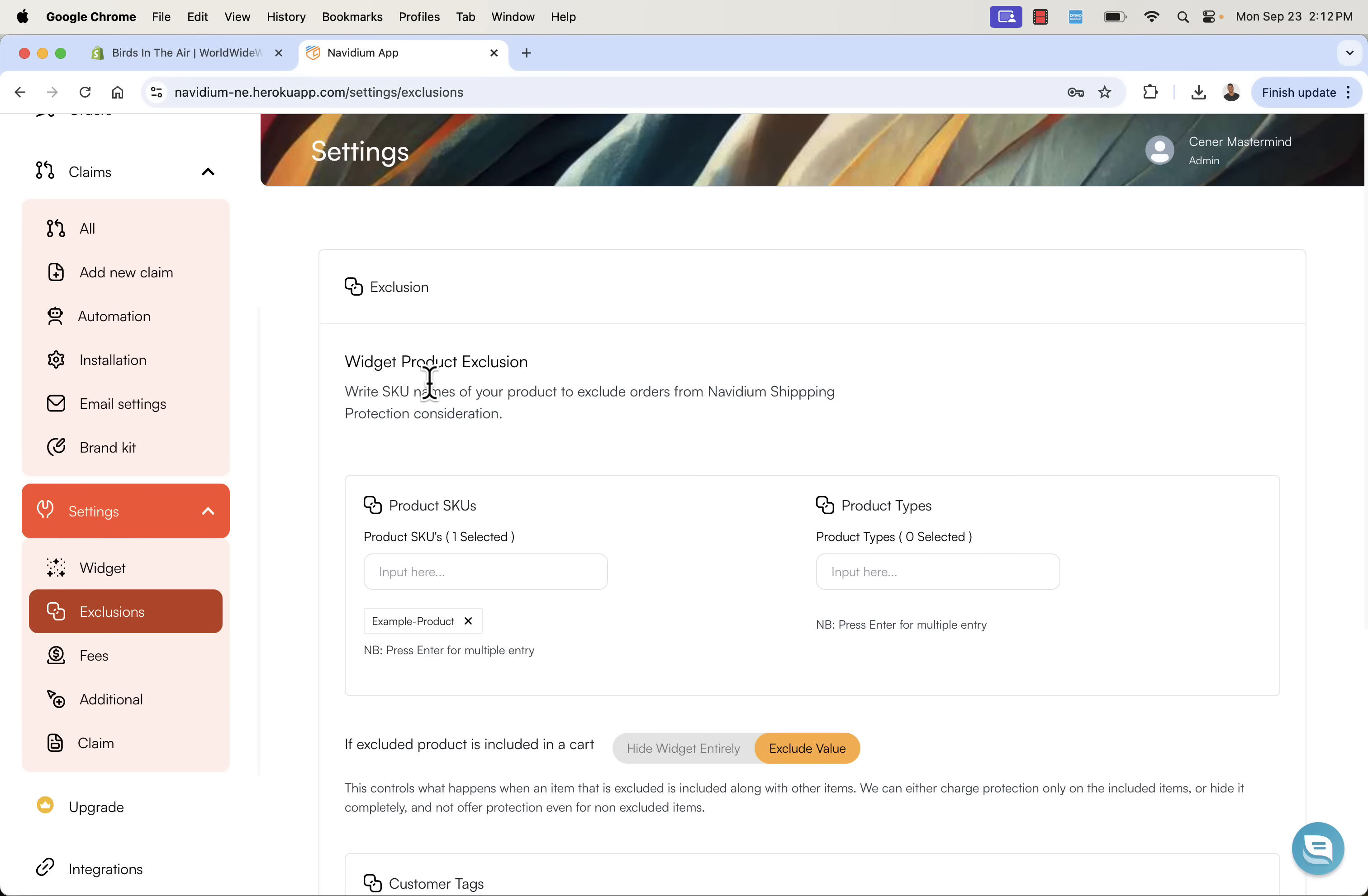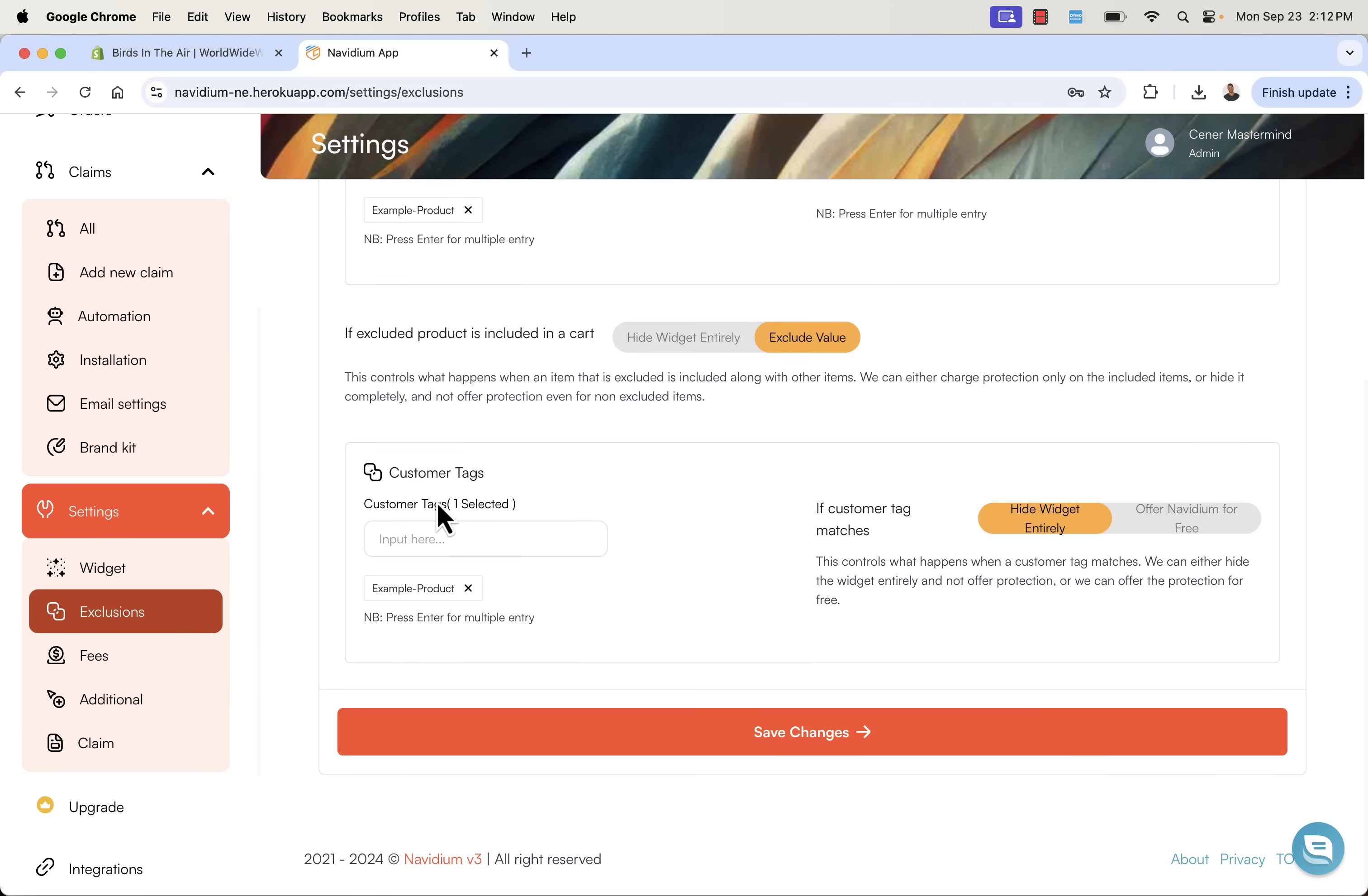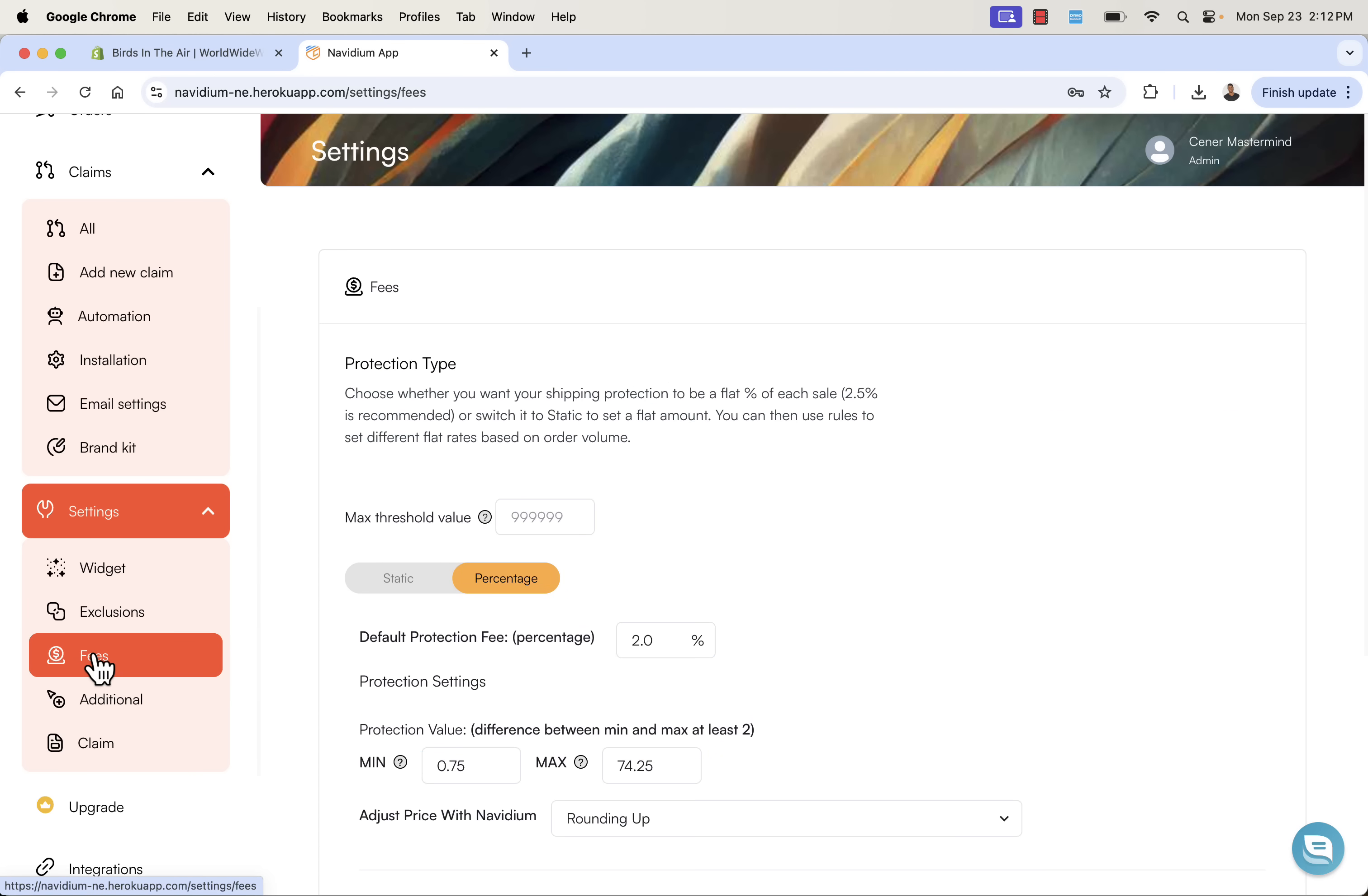Coming over here, we could add SKU exclusions. Let's say there are some products. Let's say you're doing something like a monthly subscription club. Might not necessarily need to have shipping protection on something if it's digital or virtual access. So you can come over here and exclude specific products. Pretty cool to do that.